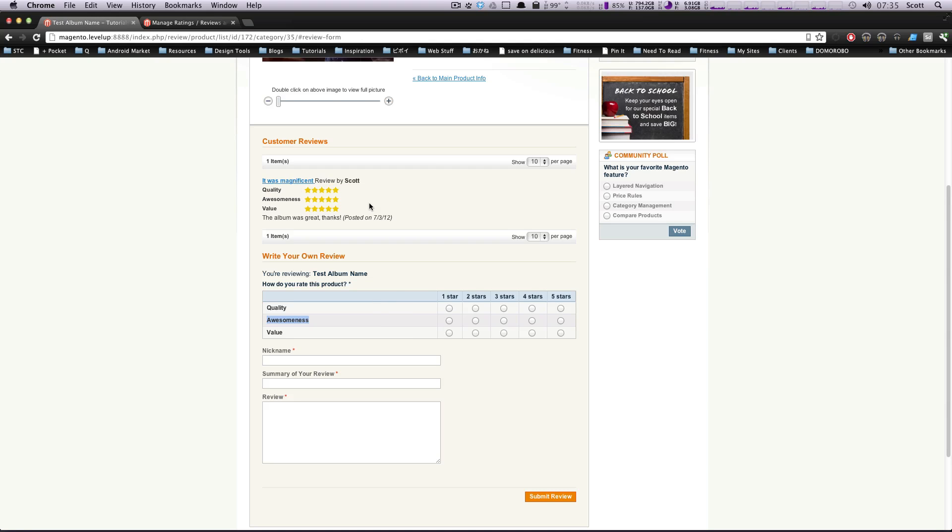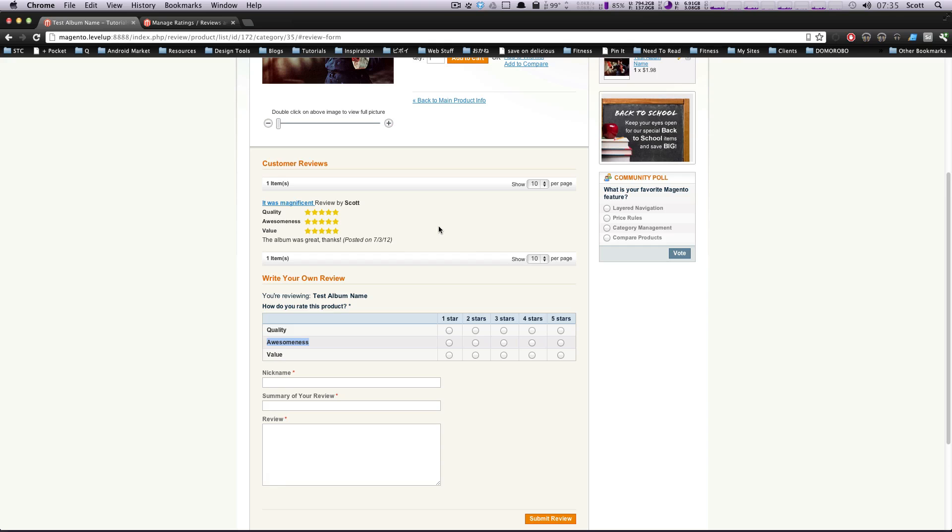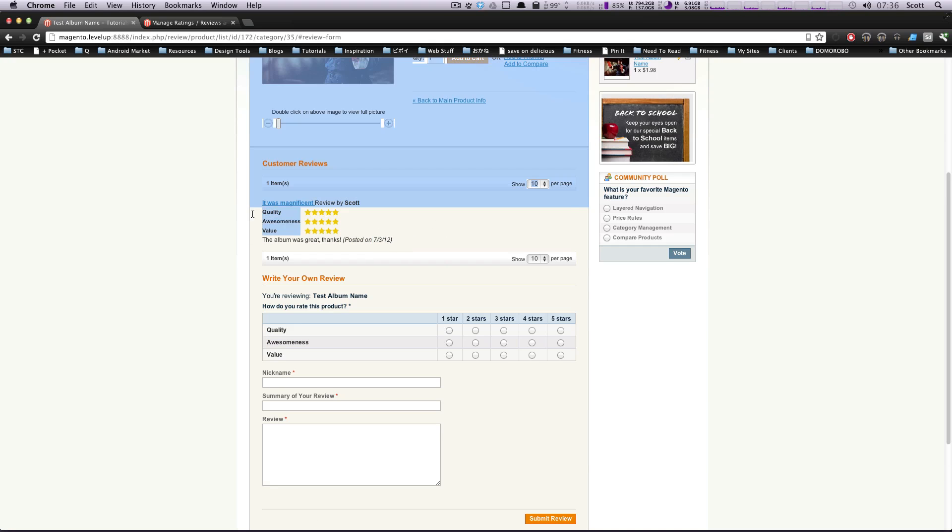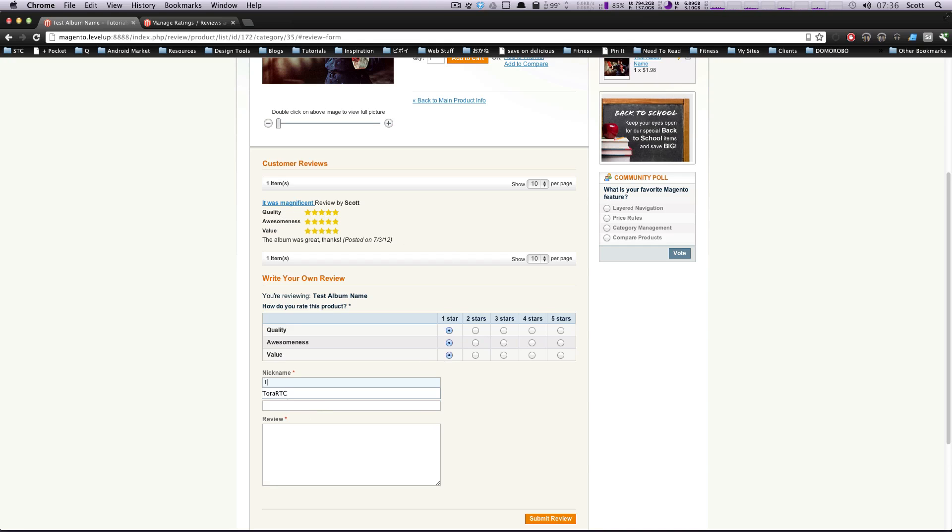So now if you notice that we approved this rating, it was magnificent review by Scott. The album was great. Thanks. Posted on this date. Here's our quality review. And if we want to leave another one saying sucks, awful, and I hate it.